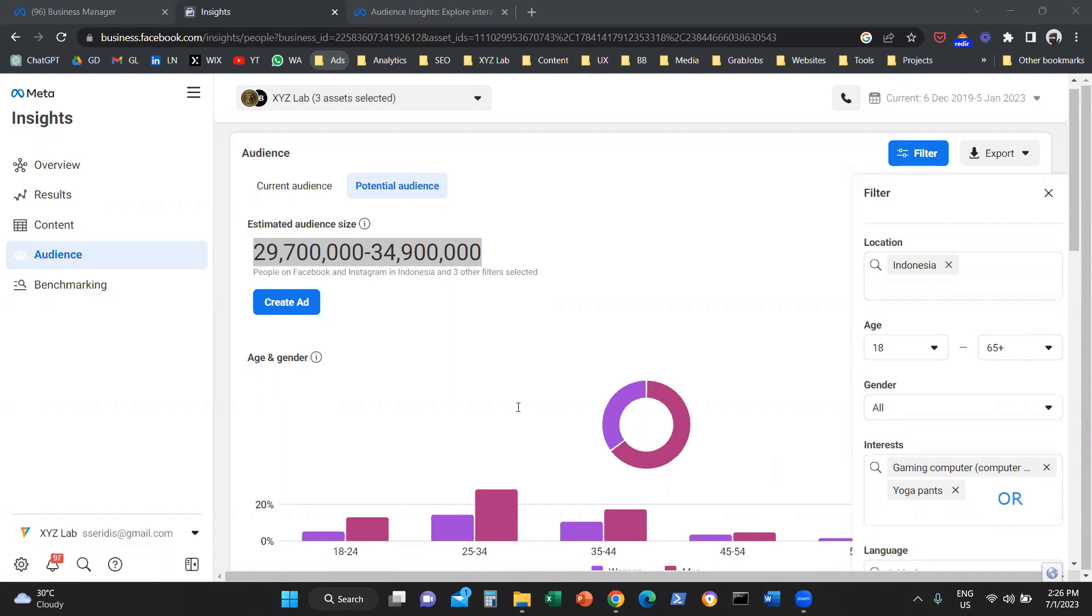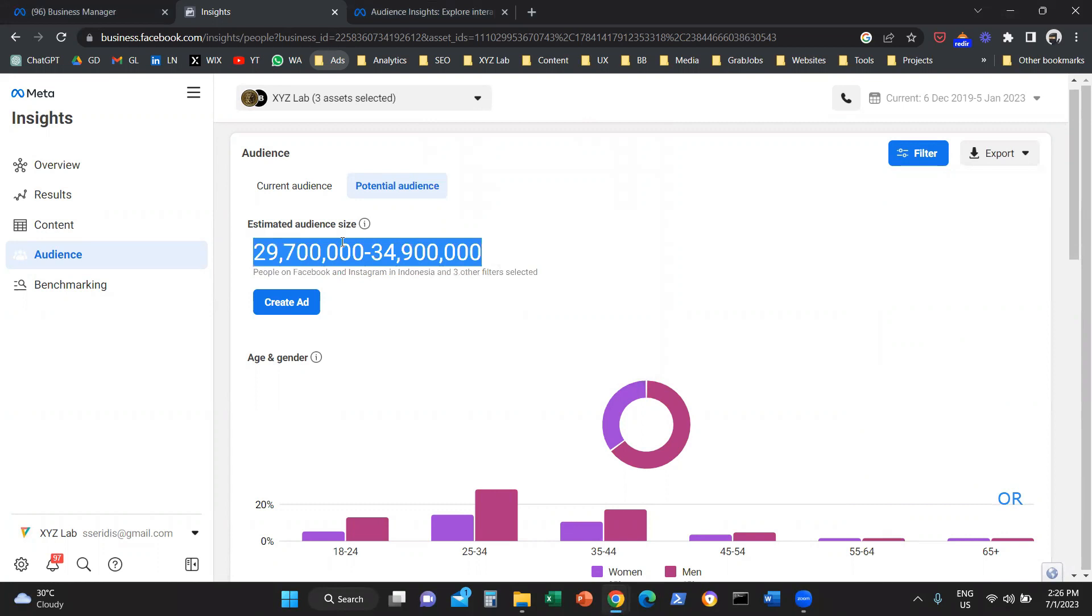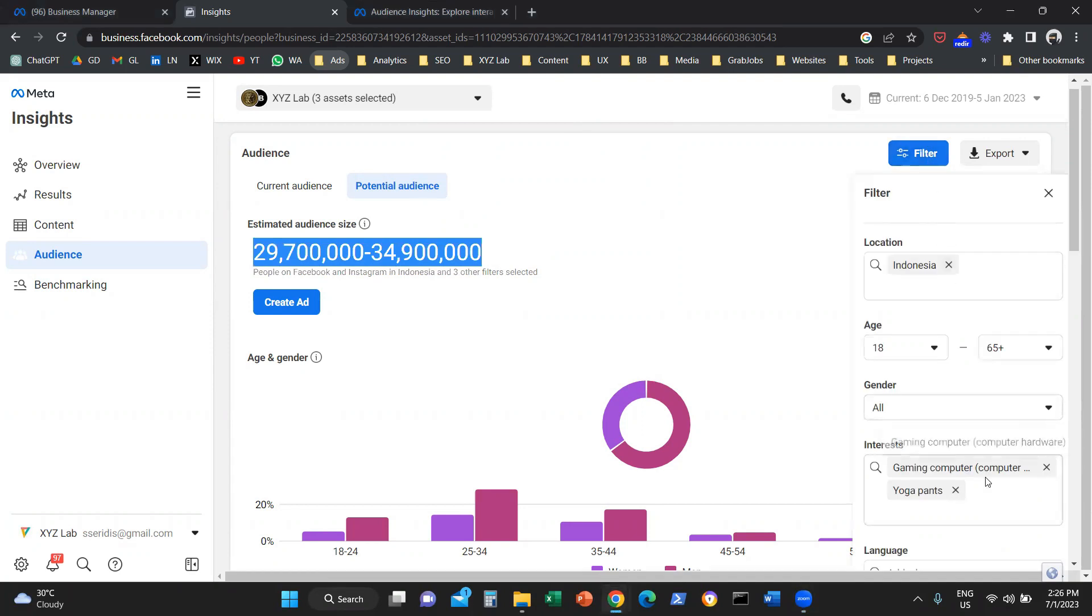What this means is that this estimated audience size, which is 29 to 34 million people, is relevant to both gaming computers and yoga pants. So you are blending the interests.